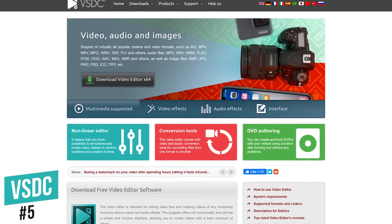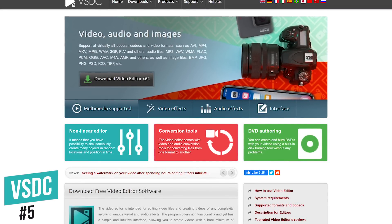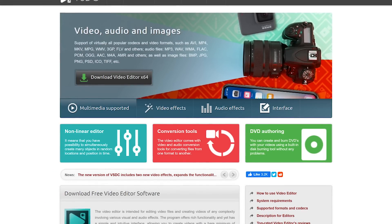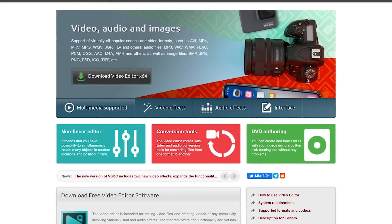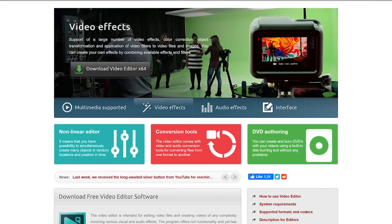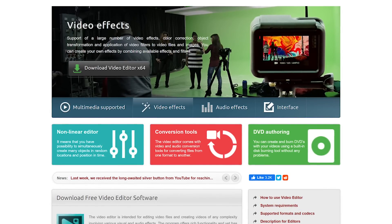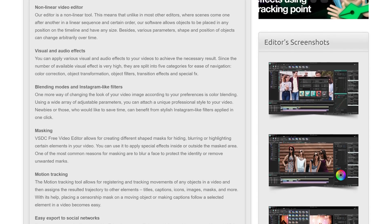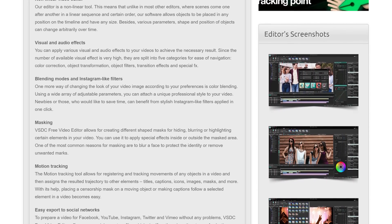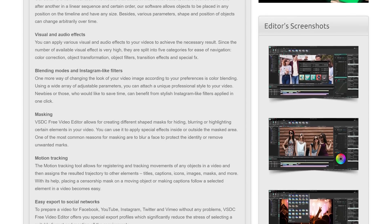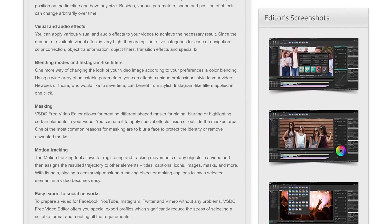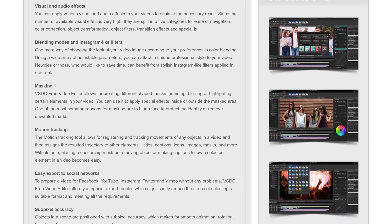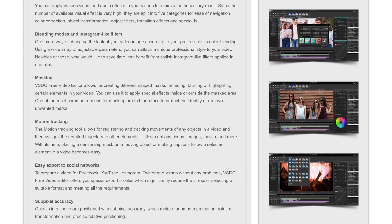Starting off our countdown, coming in at number five is VSDC. For Windows only, this nonlinear video editor is similar to expensive programs like Final Cut Pro and Premiere Pro. First released in 2011, they've made considerable improvements to their interface and include tons of features — including audio and visual effects, transitions, a motion tracking tool, support for most popular audio and image format types, and export of projects in HD and 4K.